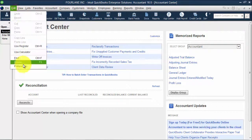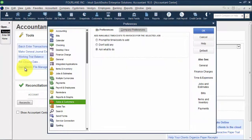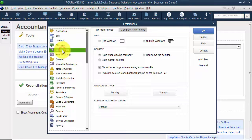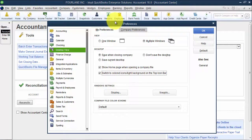So if you want to go back to the colored icons also, you go to Edit and Preferences. We go to our Desktop View. And then we check that little box that says Switch to Colored Icons. And then it goes back to those light icons that you're used to seeing before.